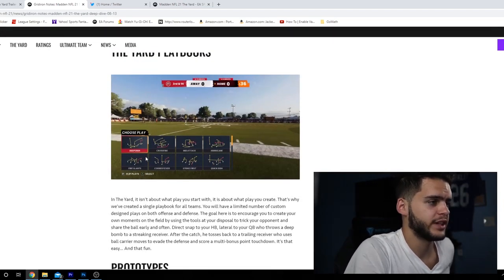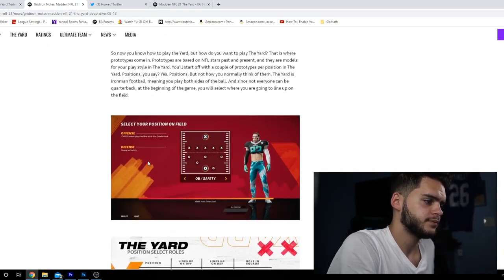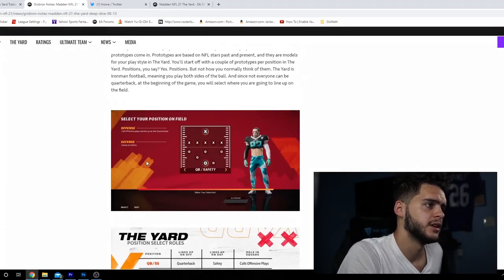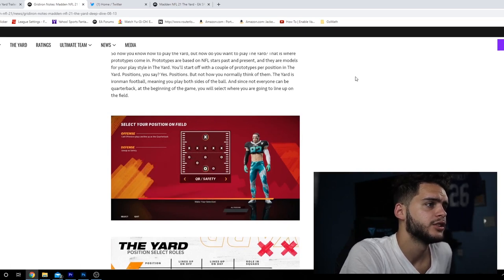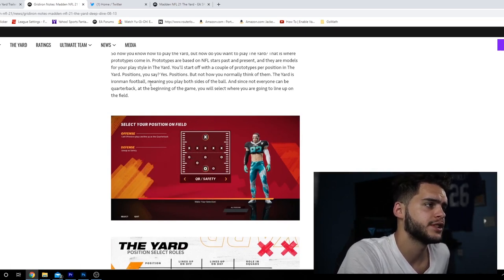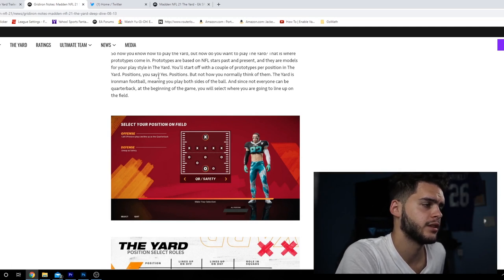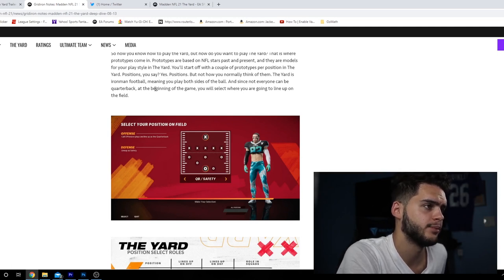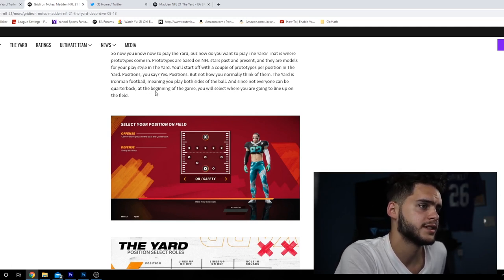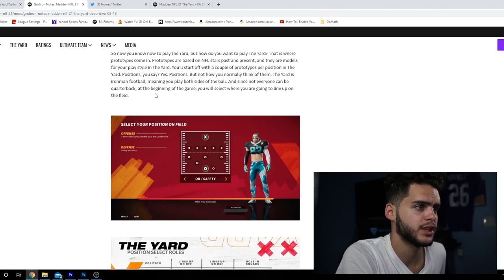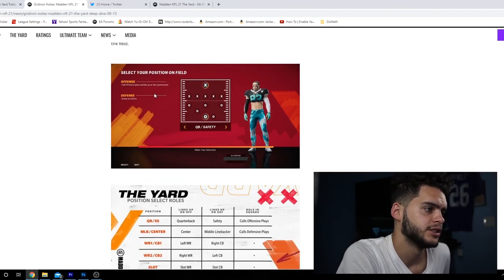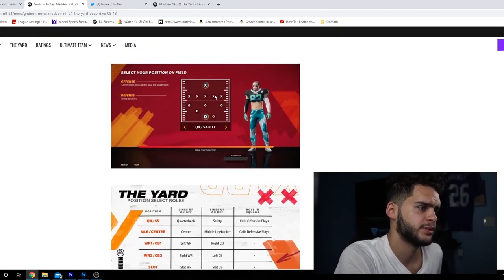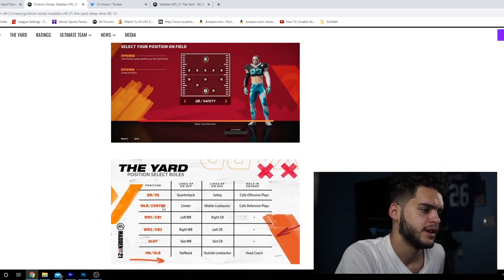You can run your own routes, kind of do what you want, make your own moves. They give you nice route combos as prototypes. You'll start off with a couple of prototypes per position. The Yard is Ironman football, meaning you play both sides of the ball. At the beginning of the game, you select where you're going to line up on the field.